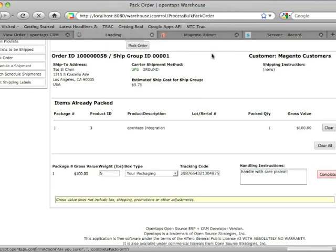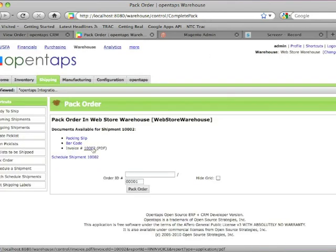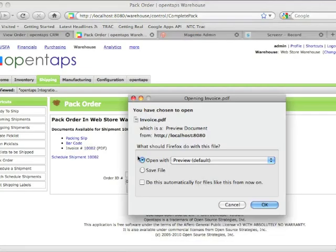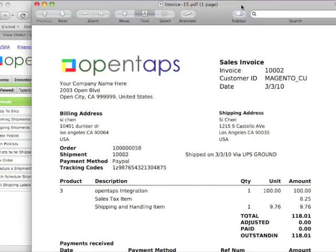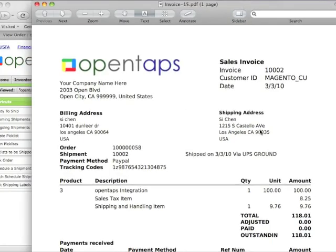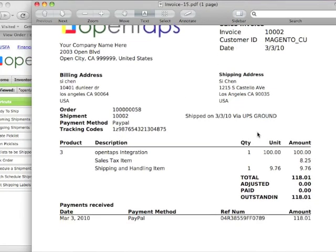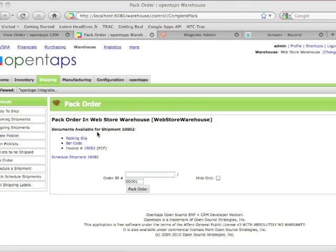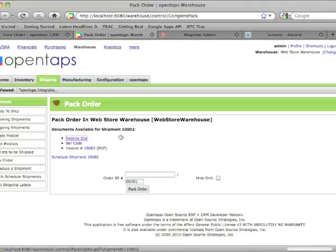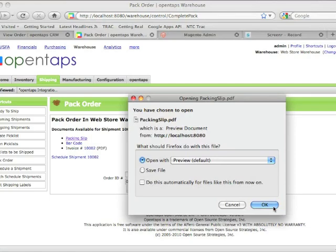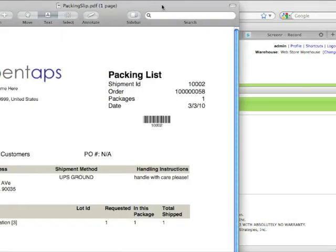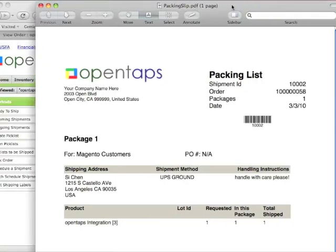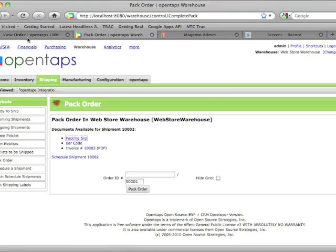So at this point what OpenTAPS does is it packs the order, ships it, and invoices it. So you can print an invoice PDF immediately after the order has been packed. There's my invoice. And you can also print a packing slip. Shows the shipping address.